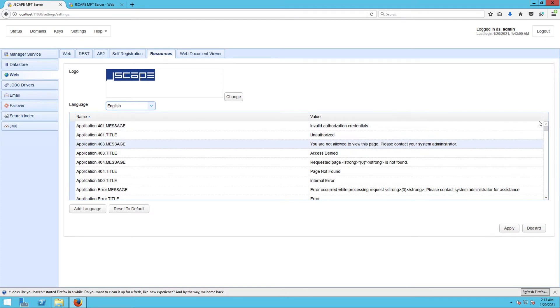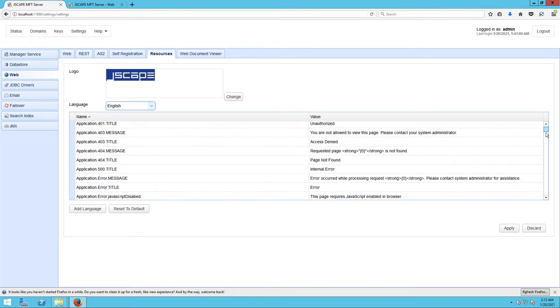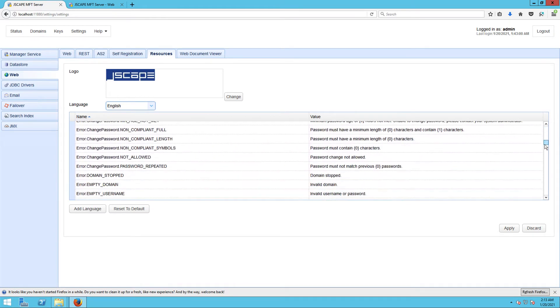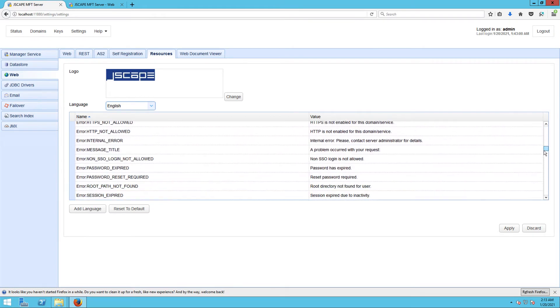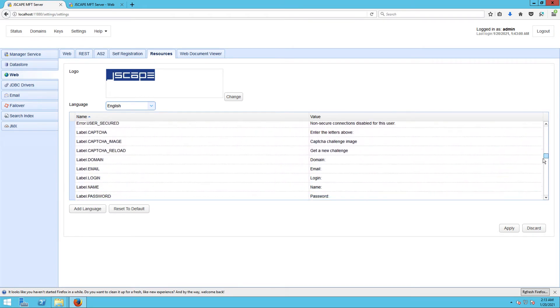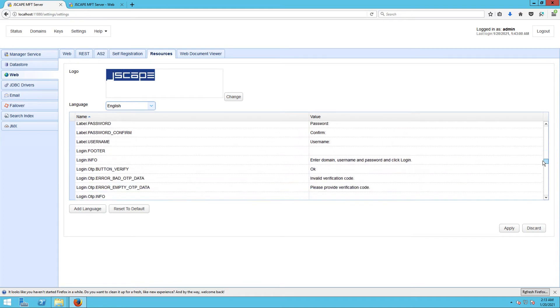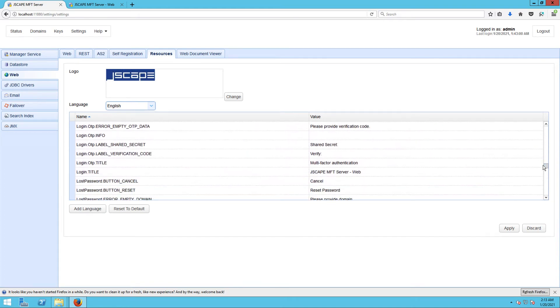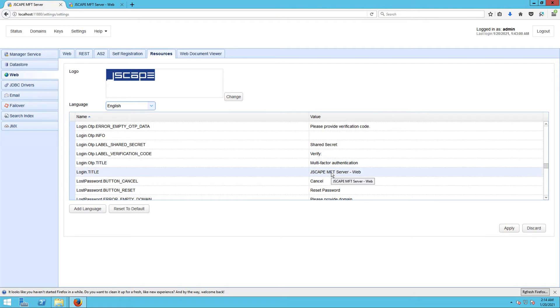Once you've chosen a language, you can start scrolling down using the scroll bar at the extreme right to find the particular label or text you want to change. For this example, we'd like to change the login screen which is currently set to JSCAPE MFT Server Web. To change that, just click the current value and then replace it with your desired value.